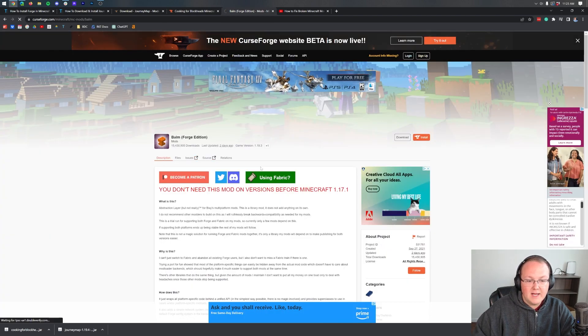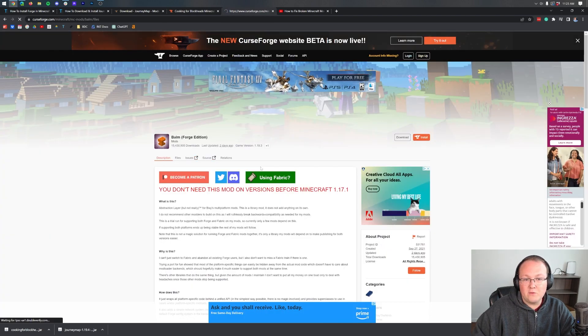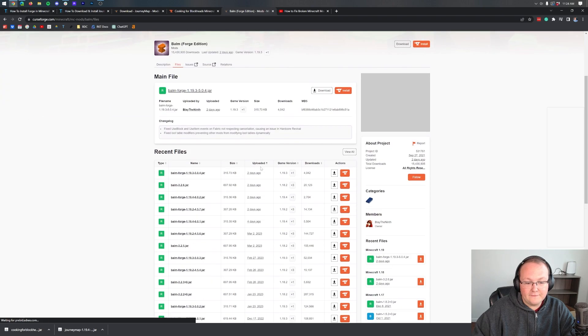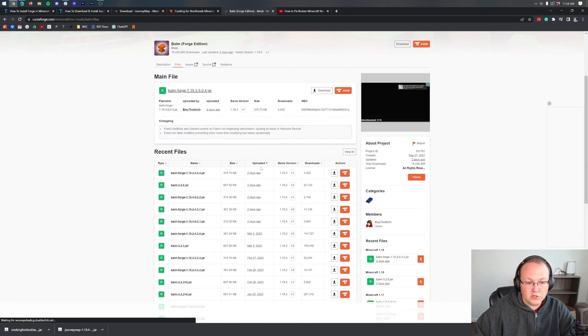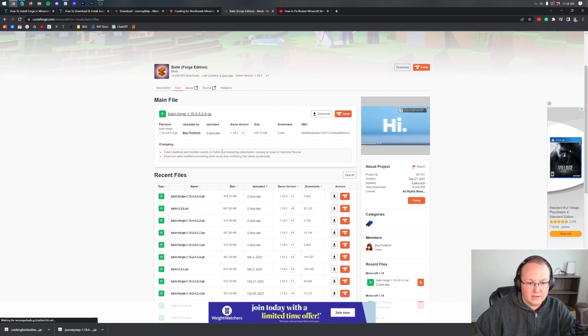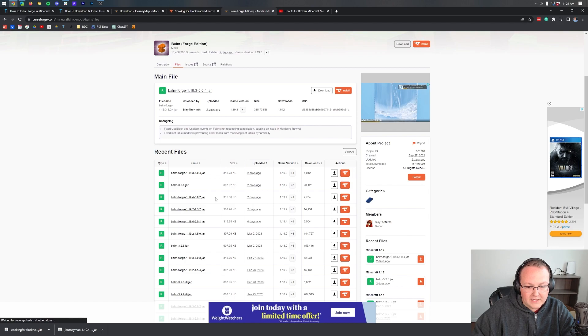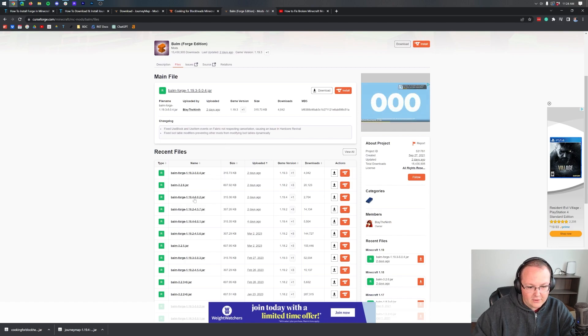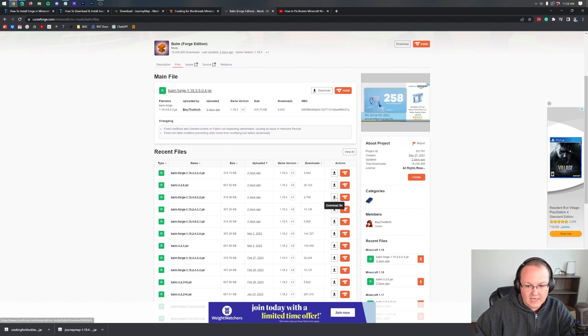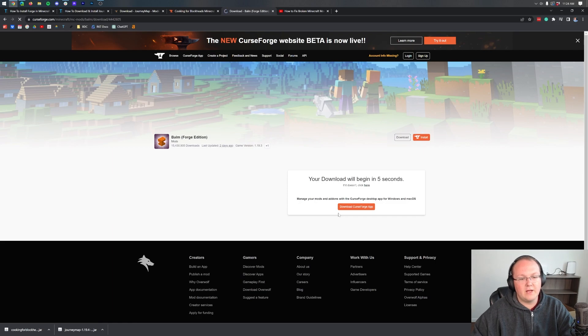Click on Files, and then we want to find the 1.19.4 Forge version. Right here it is. 1.19.4 Forge right there. It's sometimes not the one at the top, so you've got to look for it. Right here it is. Come over and click the Download File button.